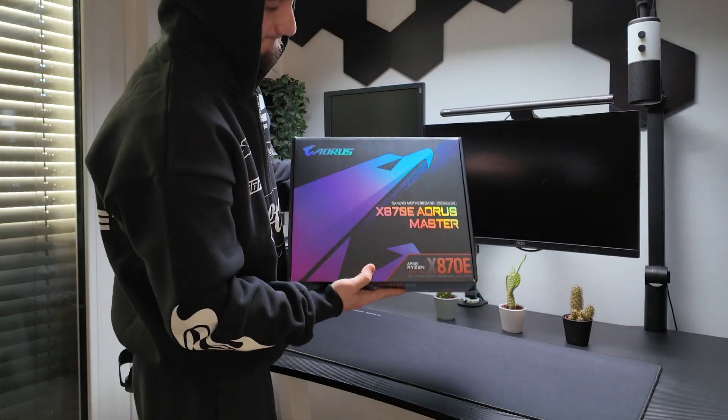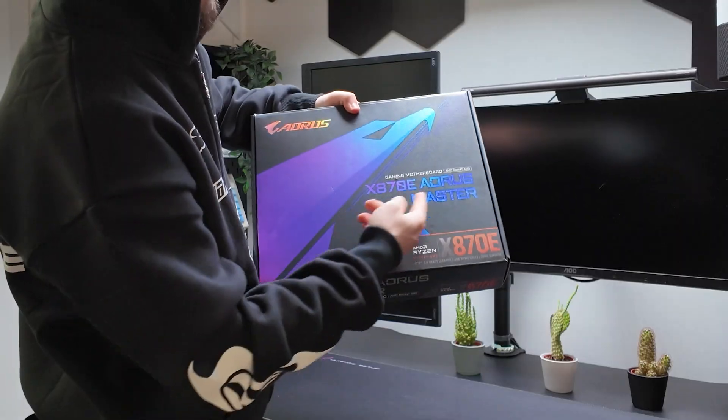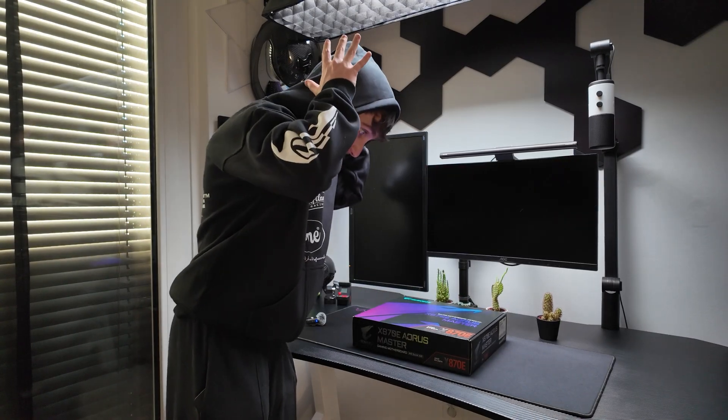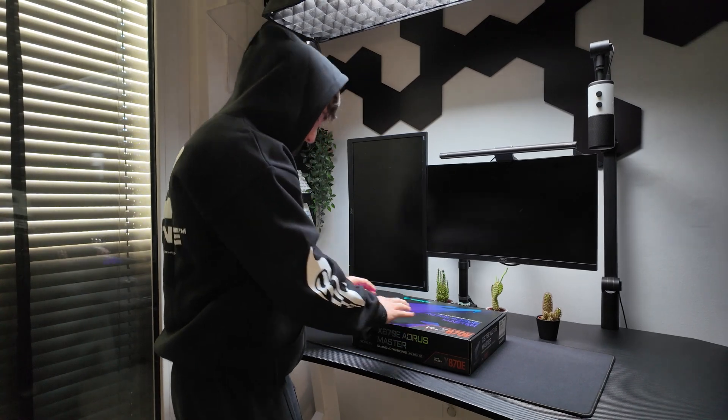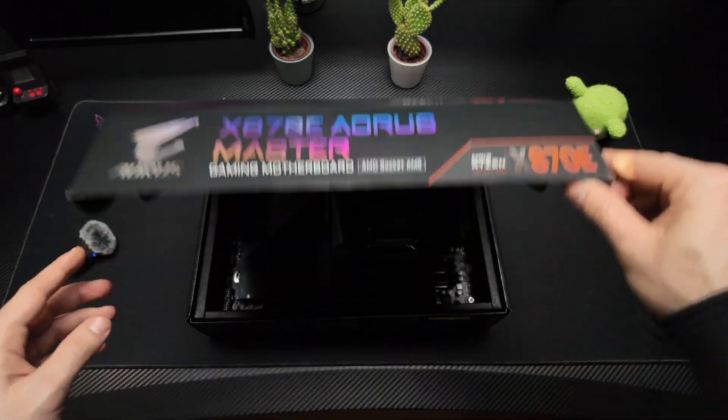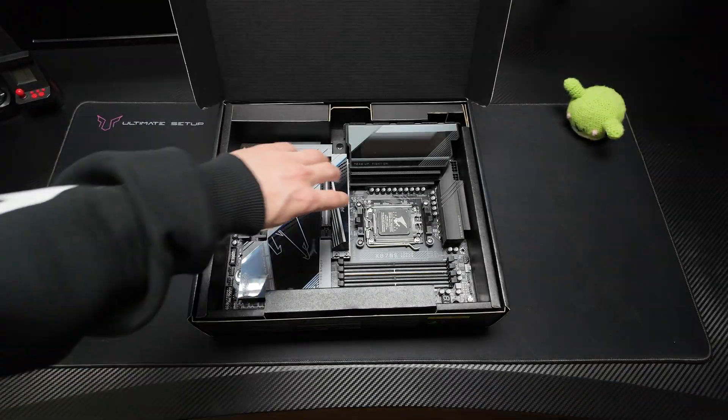Alright, here it is, ladies and gentlemen, the Gigabyte X870E Aorus Master. Let's take this motherboard out and have a closer look.